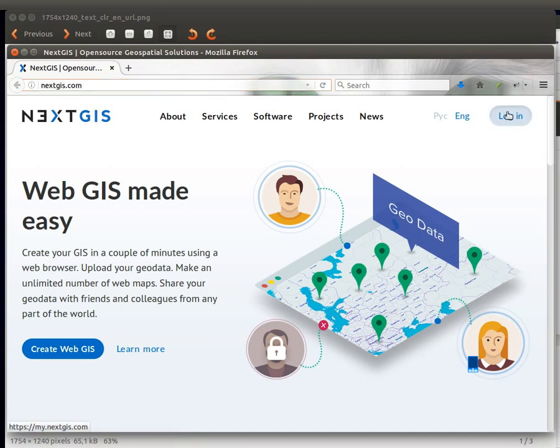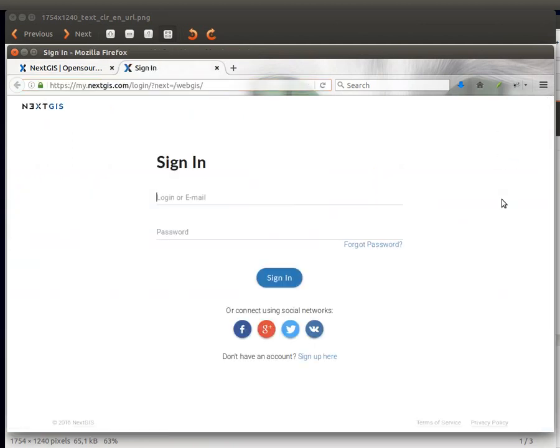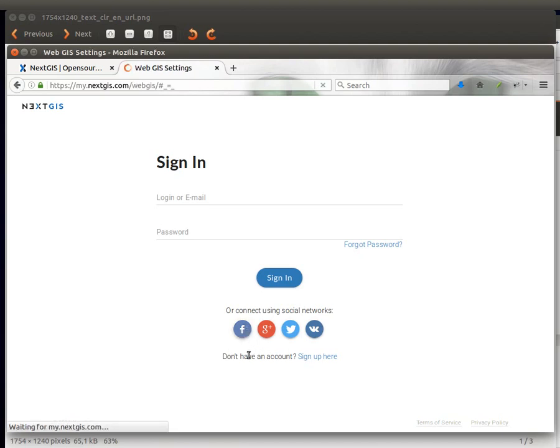Now you will need to log in and here you can sign in using one of the social network accounts or email. I'll sign up using Facebook.